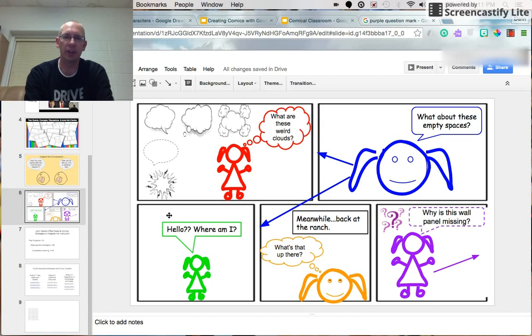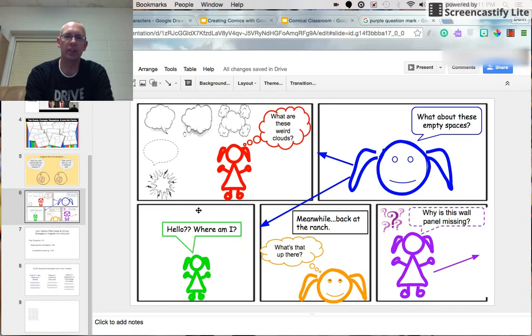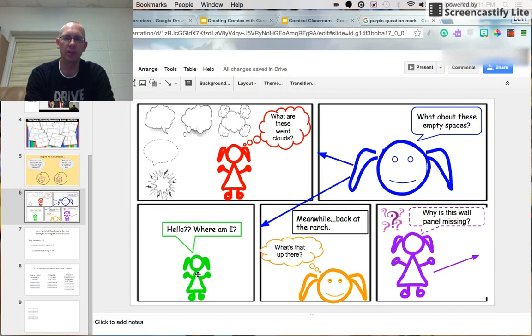So keep that in mind as you're making your comics that simple is probably better in a lot of cases. With the wording, with the action, with the characters, you don't want too much going on in one,